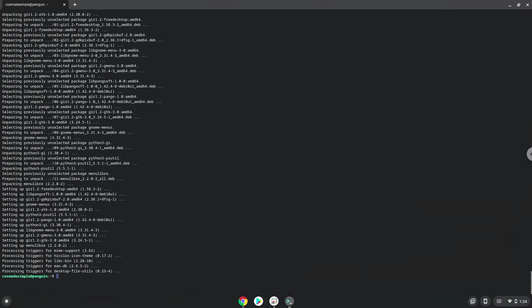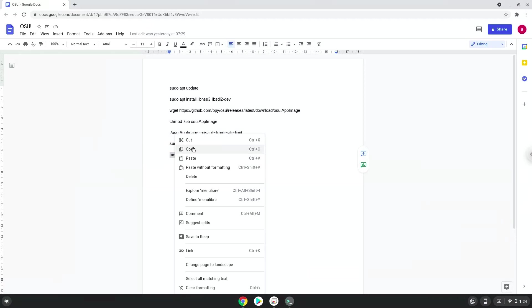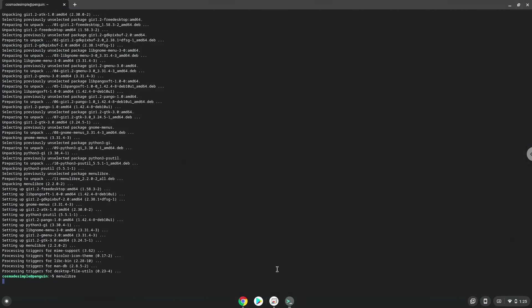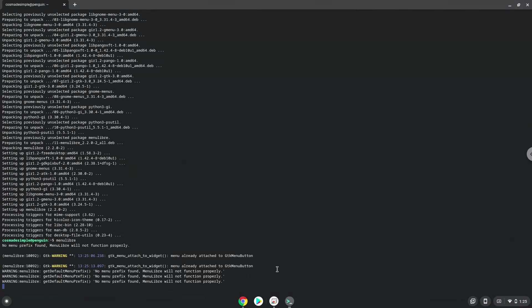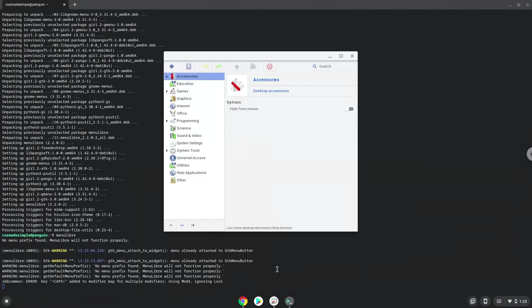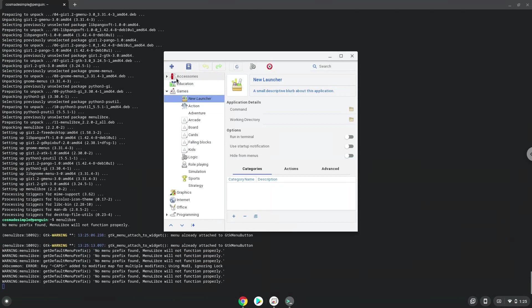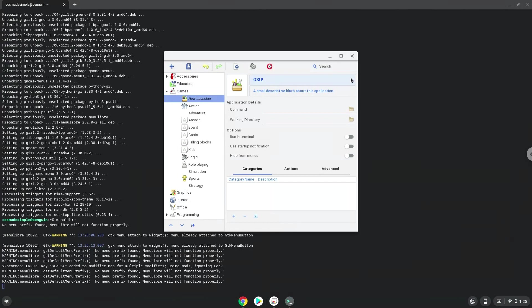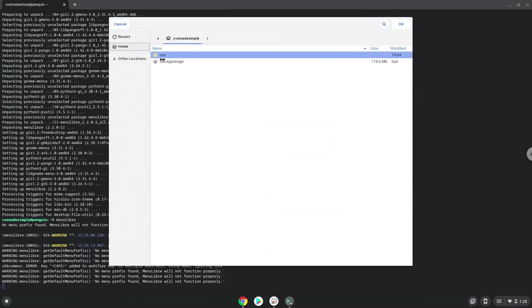With the last command, we will launch the menu editor. Choose the category. Create a launcher. Create a name for the launcher. The command is the osu.app image packet. Save the launcher.